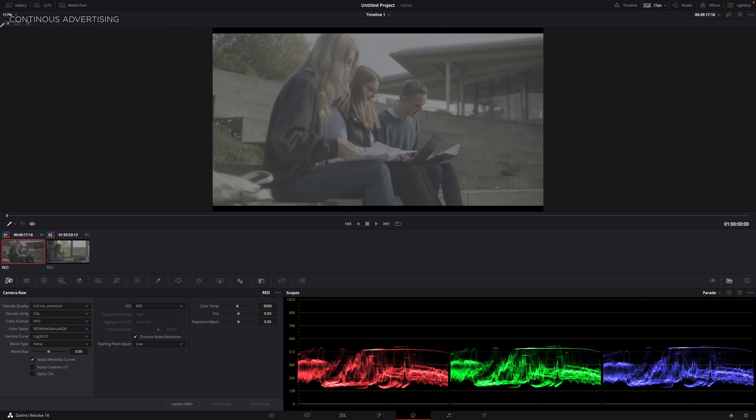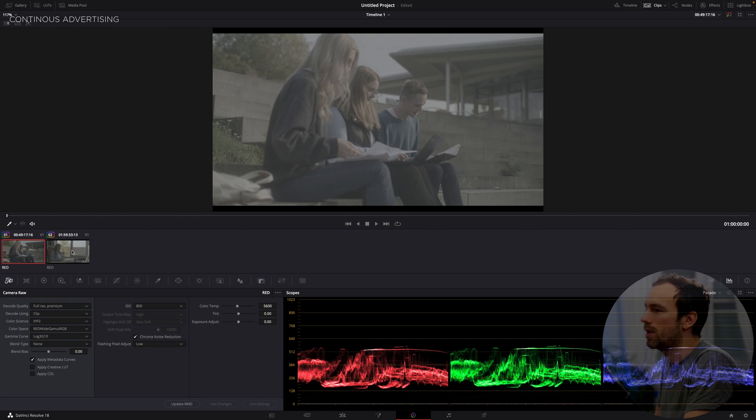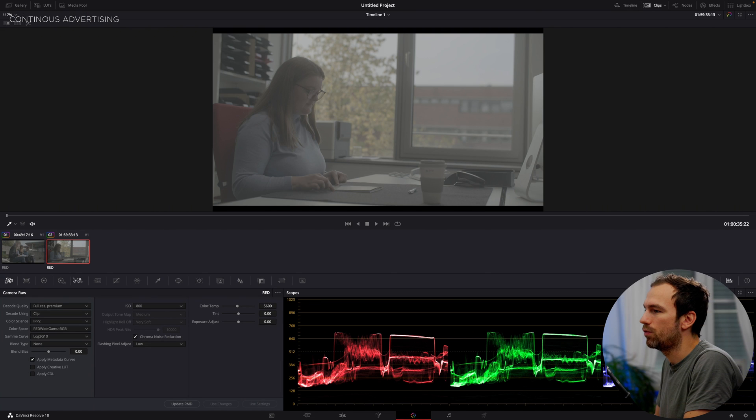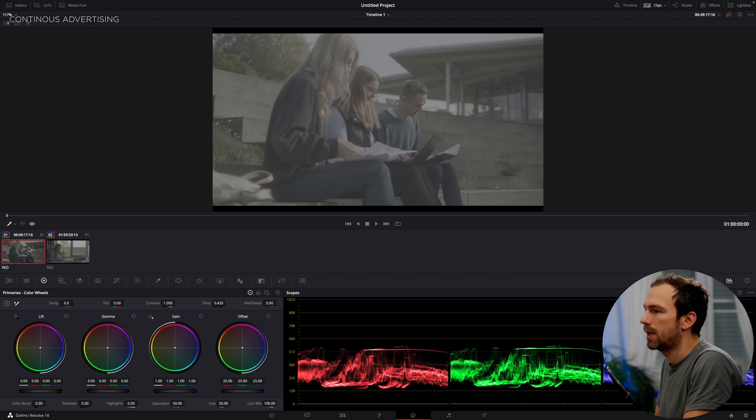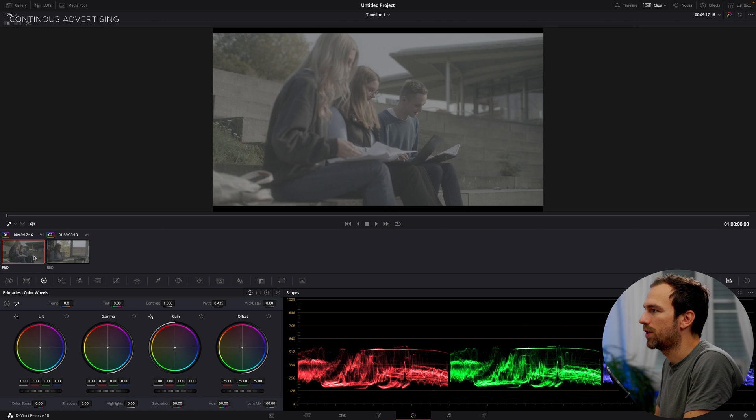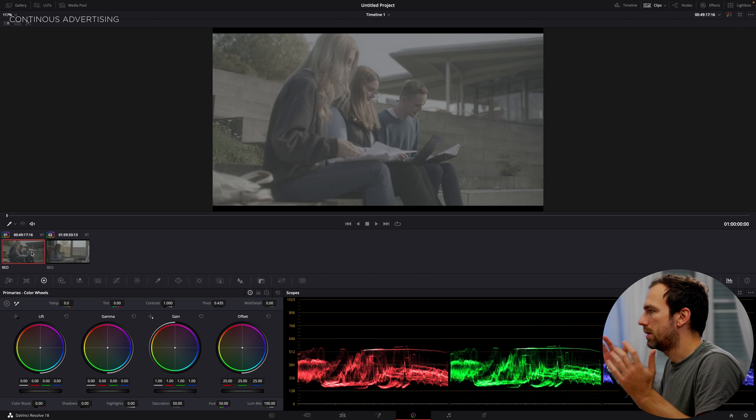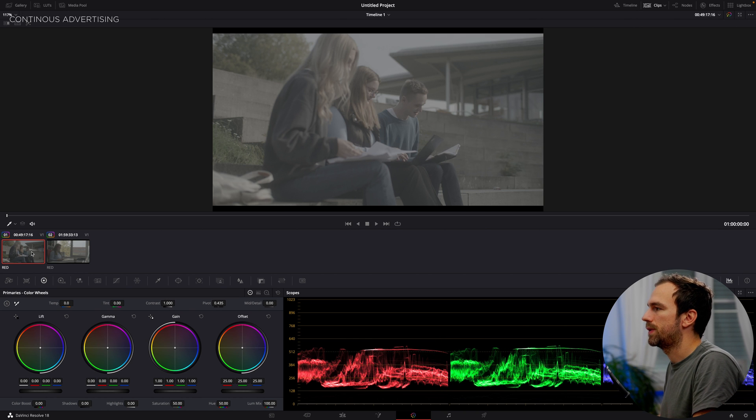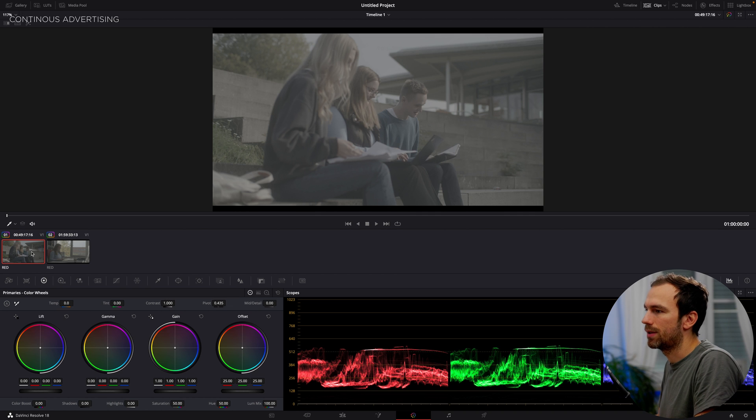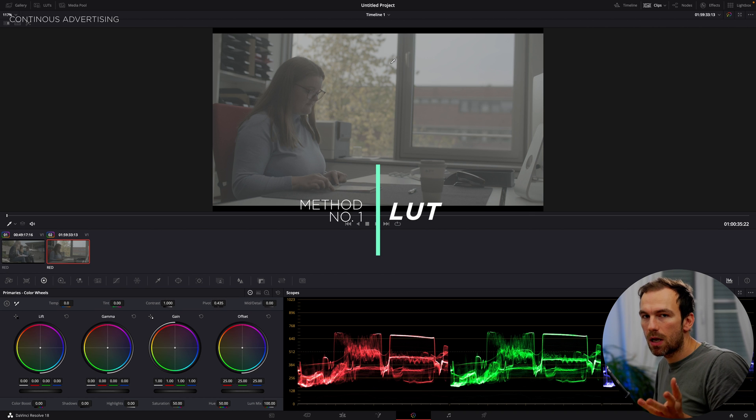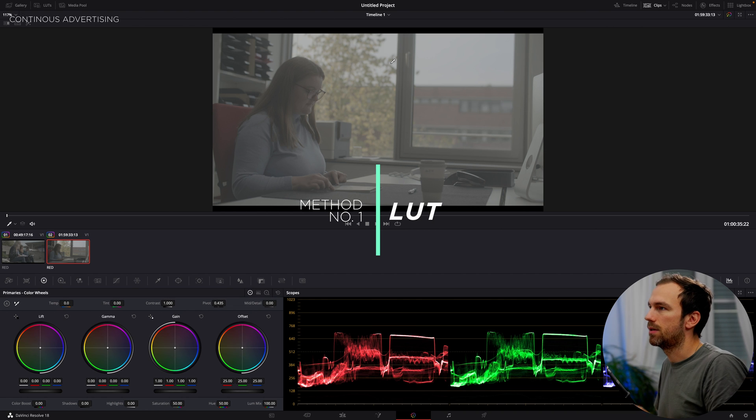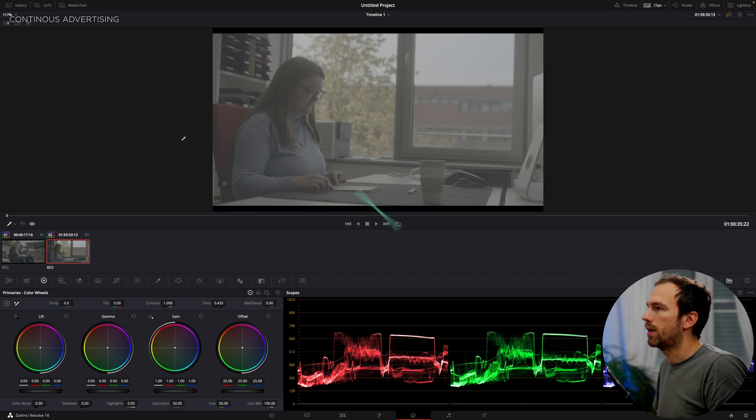So as we can see here, I have two clips from a recent project that I did. Both of them are in log so you see they are lacking in contrast and also in saturation. I think the first method that everybody knows is a LUT, a so-called lookup table. And here we can use one.